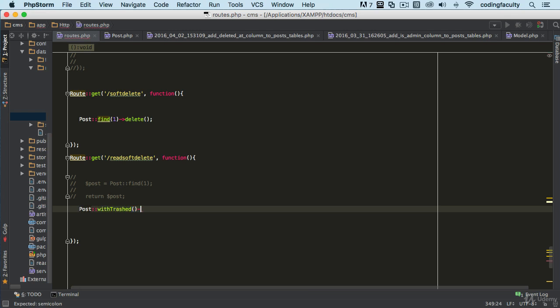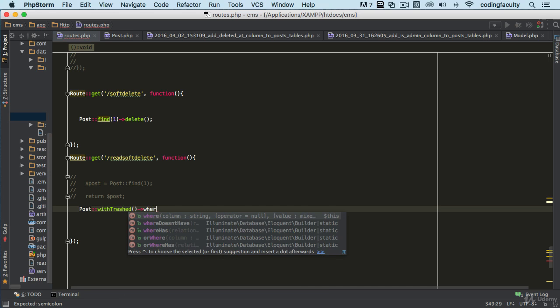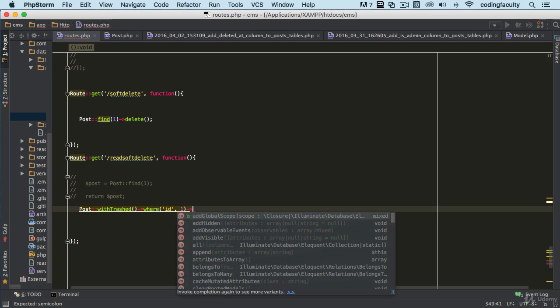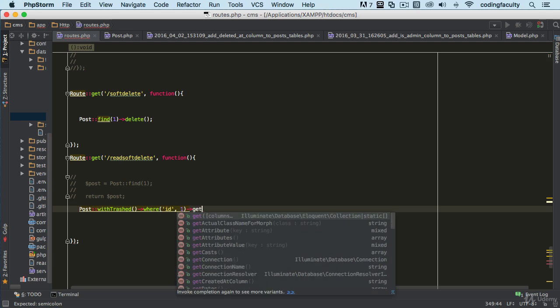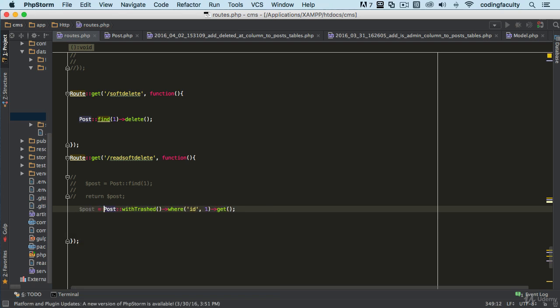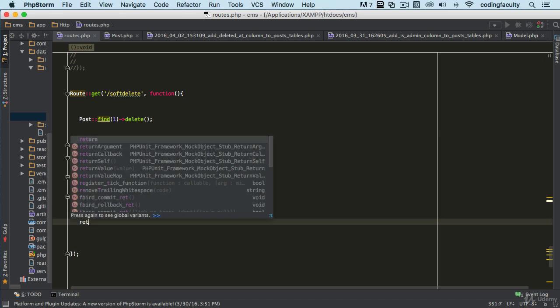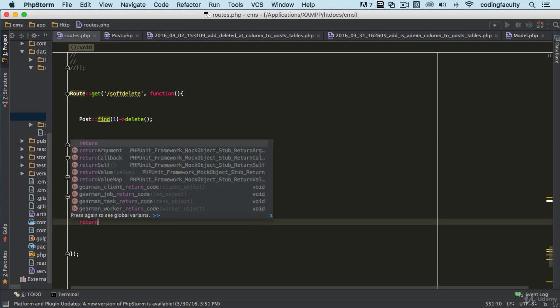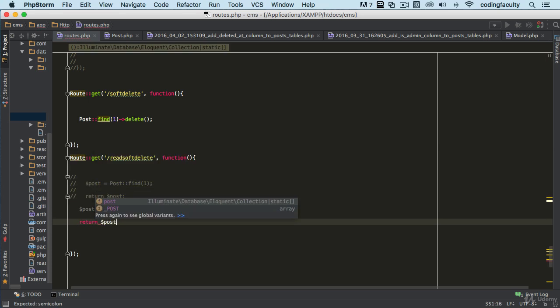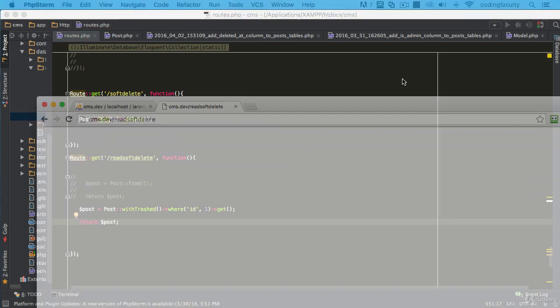And the where statement, where ID let's say equals one and then we do get. Right, so now we can go and do that and then we return it, return post.